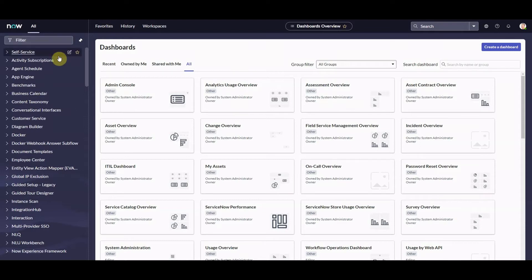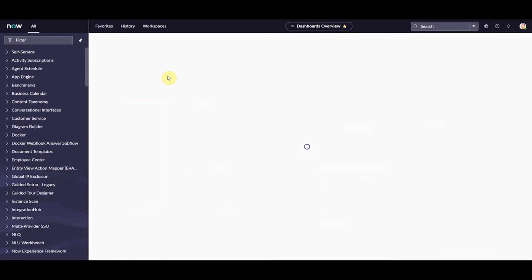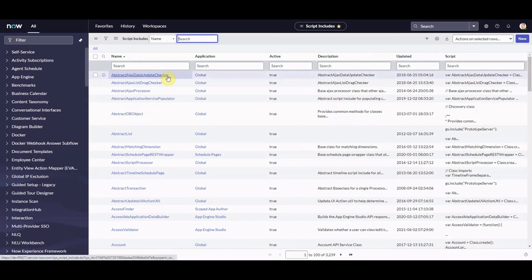So if we just go to my instance — you can see it looks fresh and new. This is San Diego. If you haven't seen my videos on San Diego yet, please check out the channel. I've already favorited Script Includes so I'm going to go there and have a quick look.